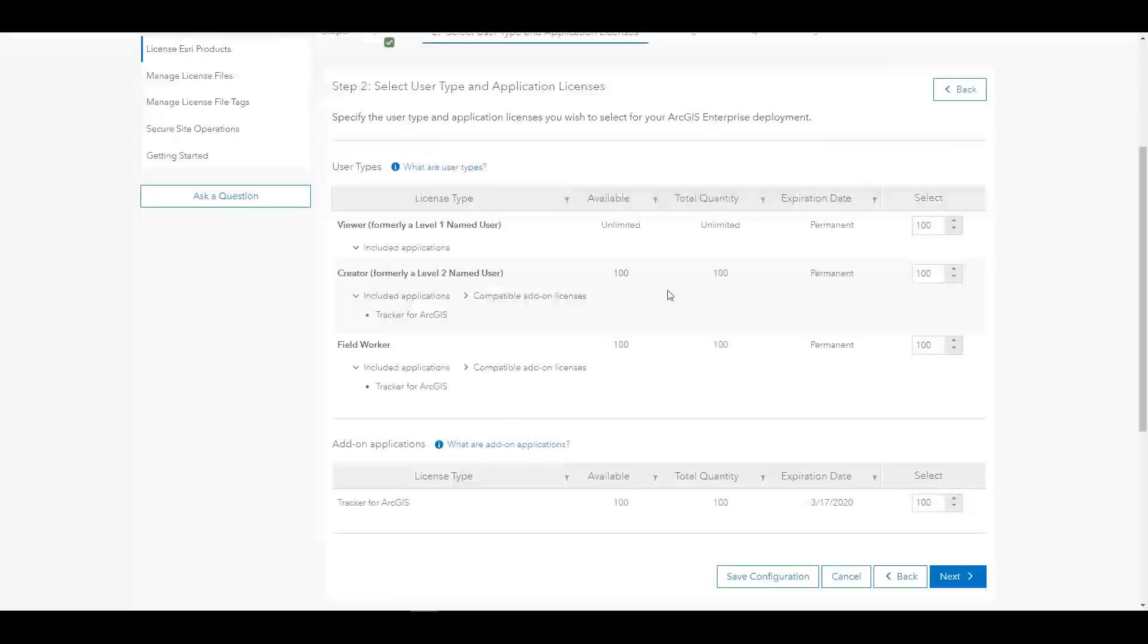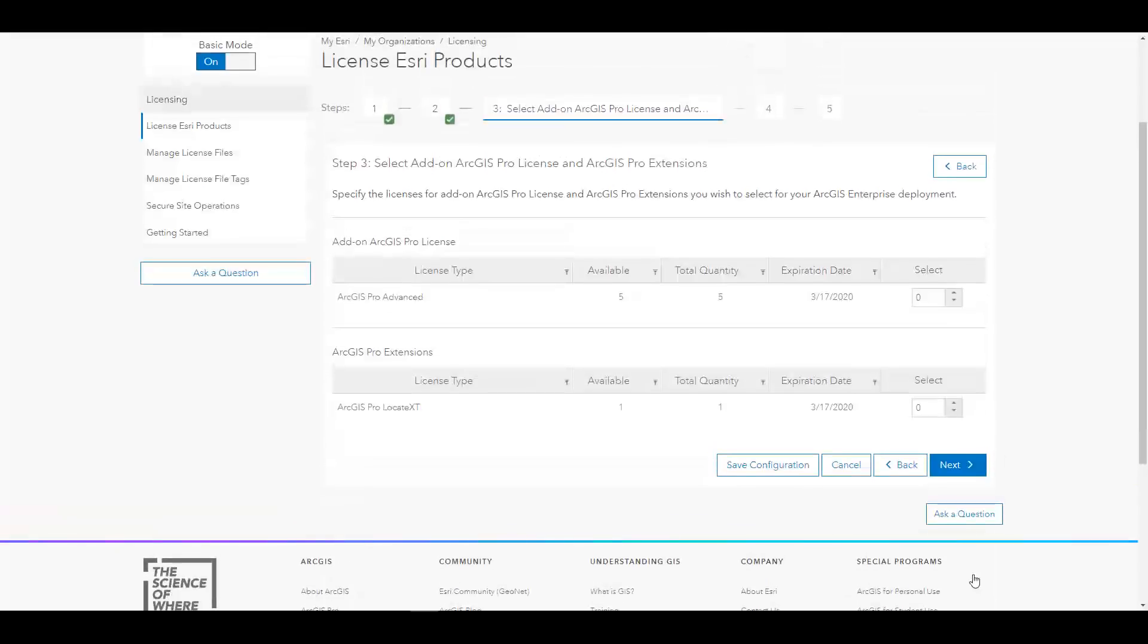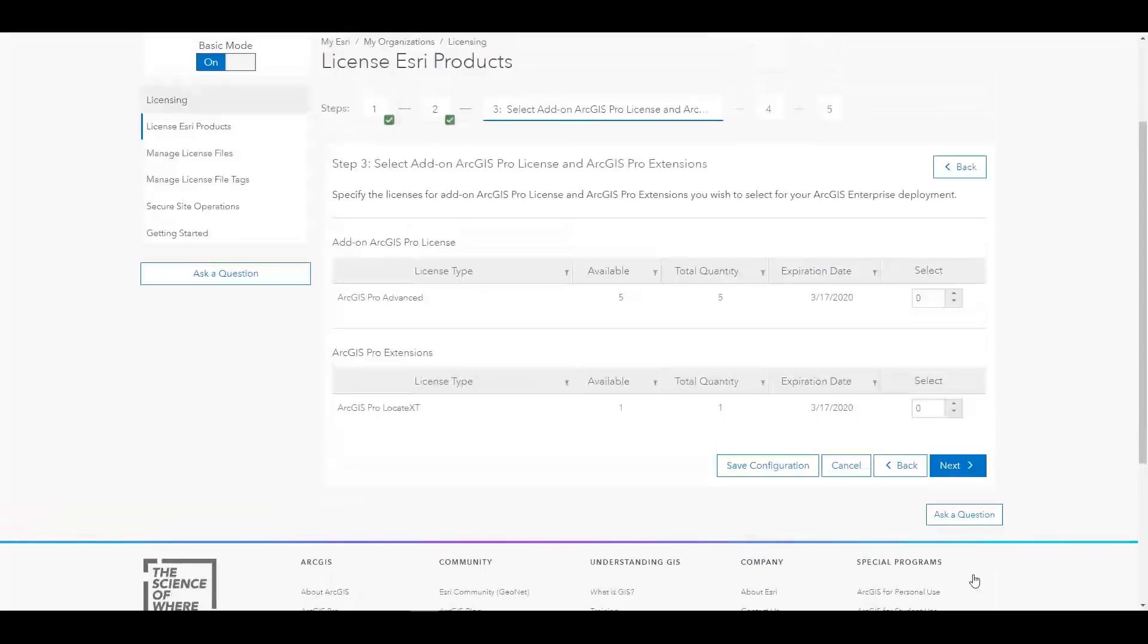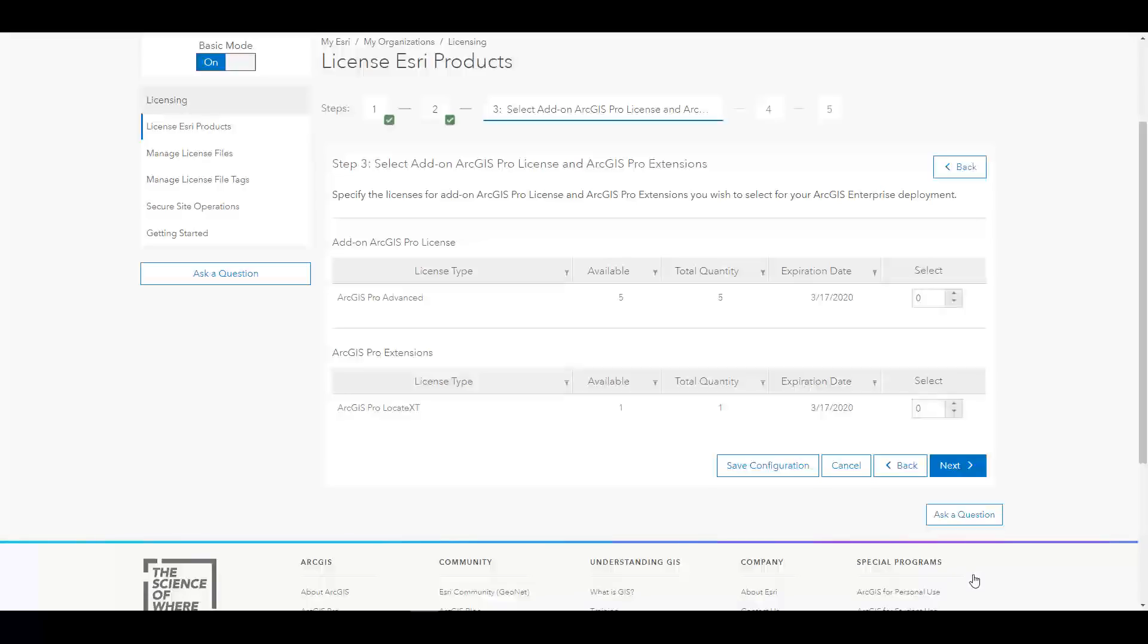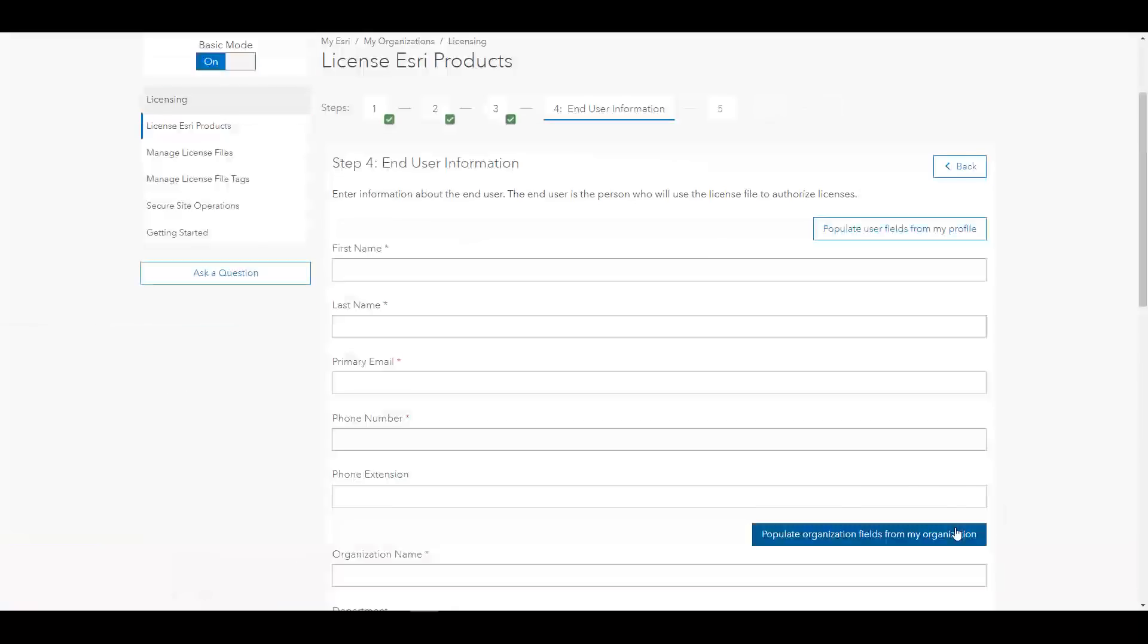On the next step, you can then license any ArcGIS Pro licenses or ArcGIS Pro extensions that you are licensing through ArcGIS Enterprise. Keep in mind that there is a new user type called GIS Professional that includes ArcGIS Pro, so here you would just see any additional licenses for ArcGIS Pro that you have purchased outside of that user type.